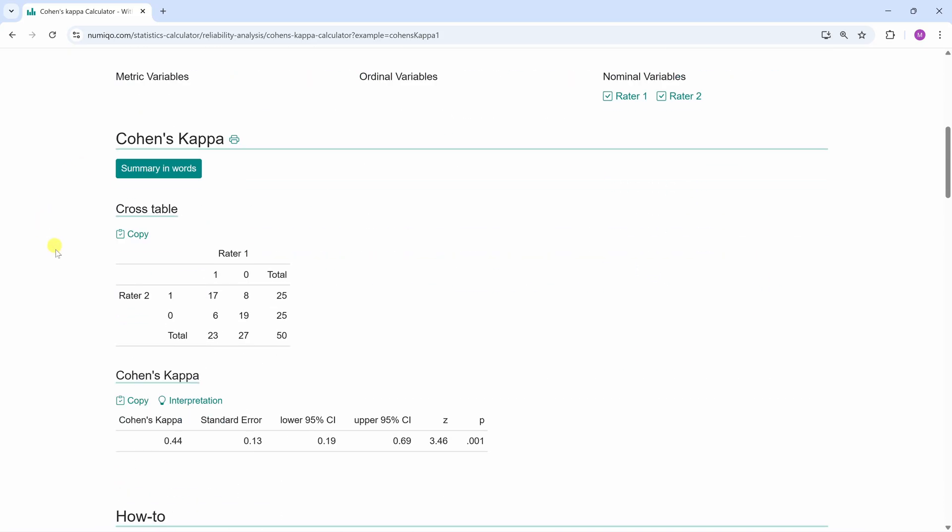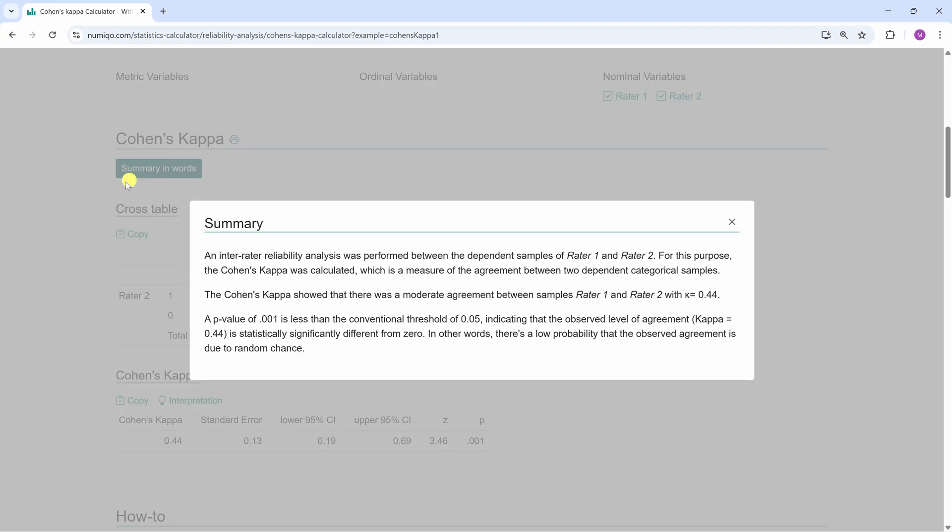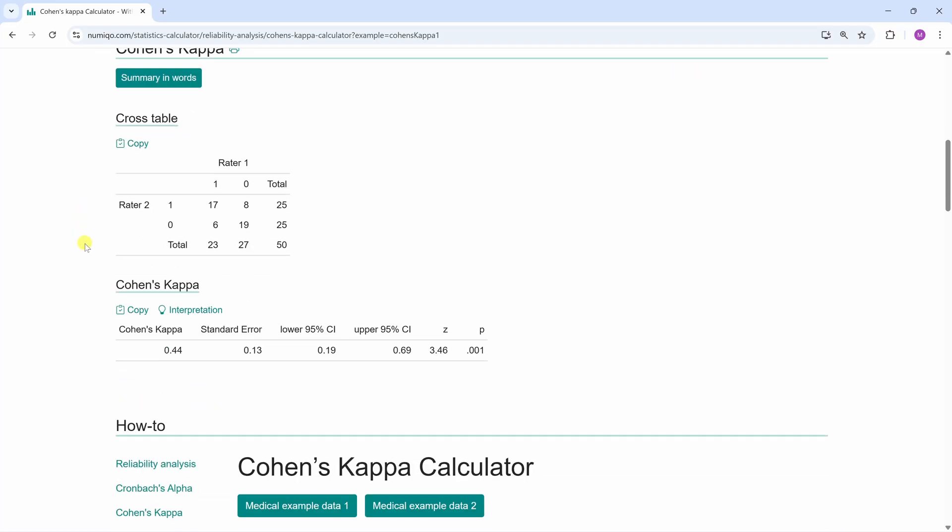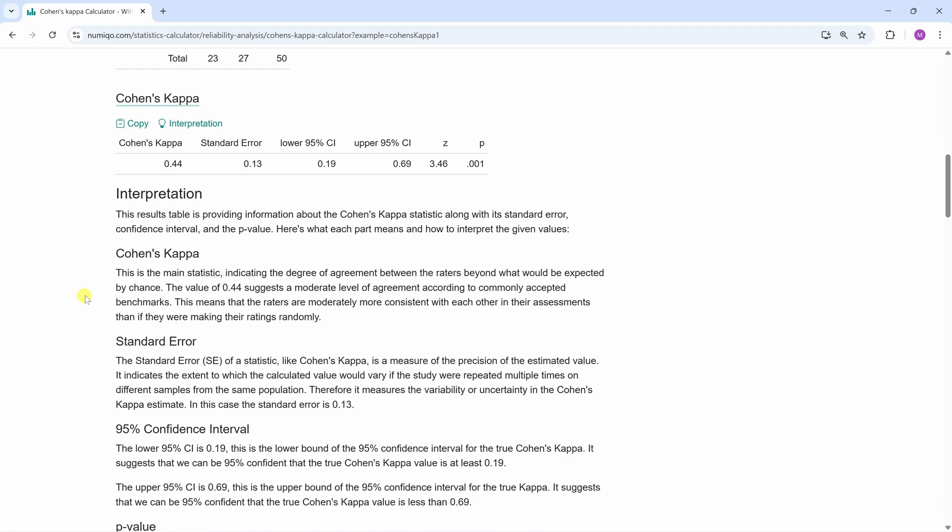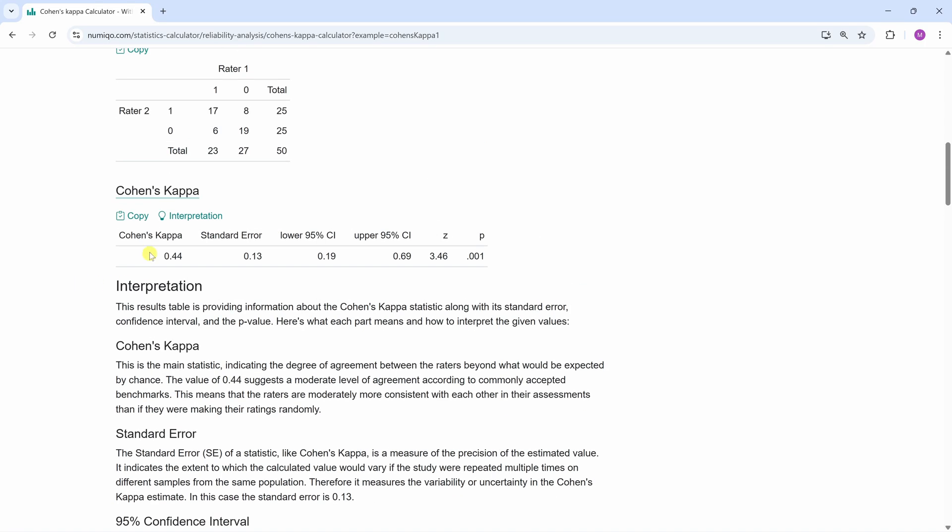There you can see the calculated Cohen's kappa and here the cross table. If you don't know how to interpret the result, just click on Summary in Words or Interpretation. The value of 0.44 suggests a moderate level of agreement according to commonly accepted benchmarks. So our Cohen's kappa is 0.44.